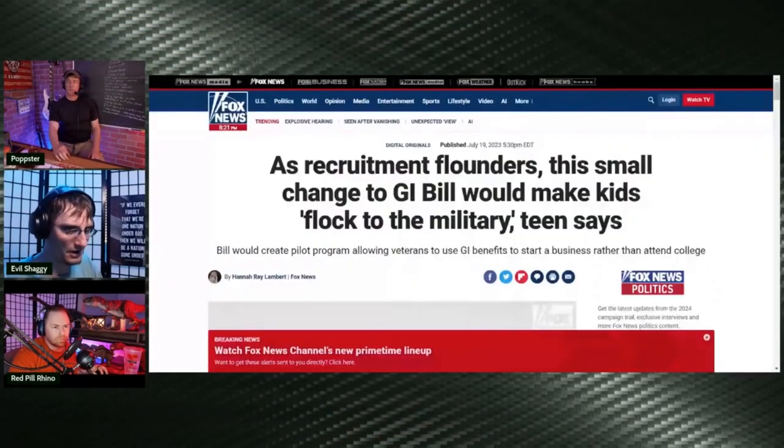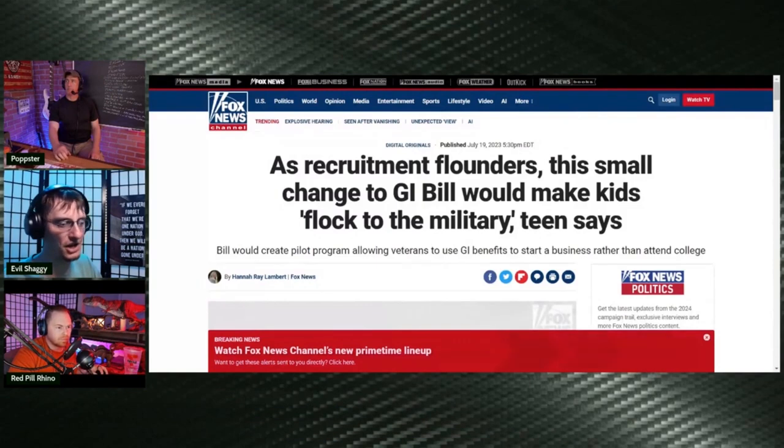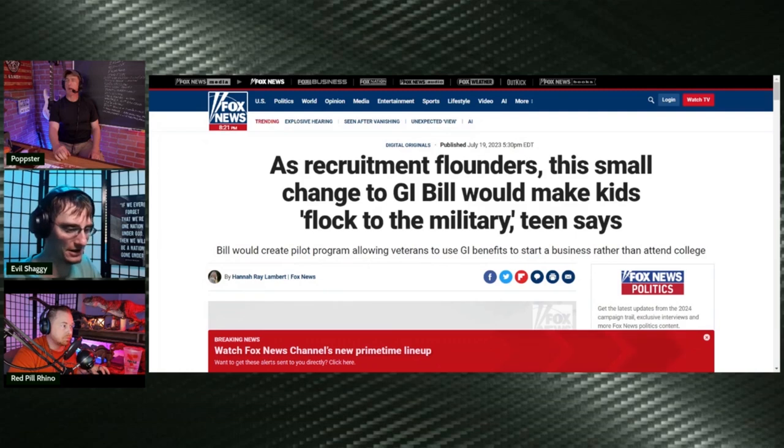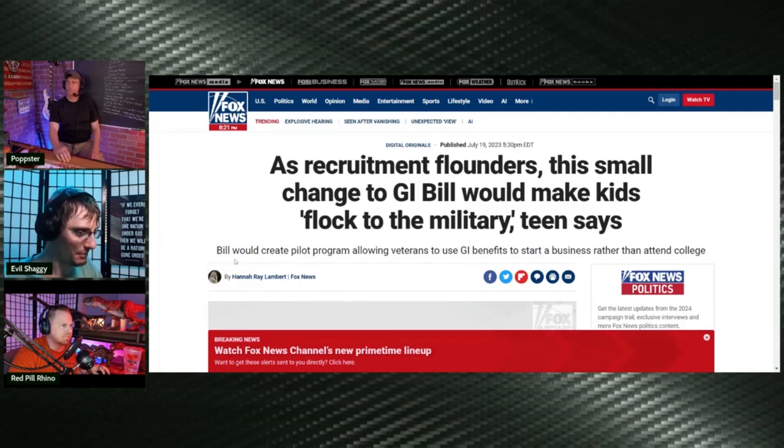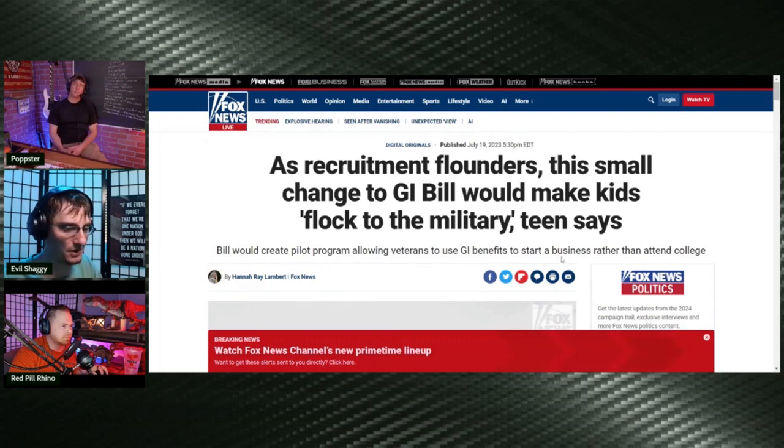Apparently, there is a way to make a small change to the GI Bill that will make kids flock to the military. This person says the bill would create a pilot program allowing veterans to use GI benefits to start a business rather than attend college.